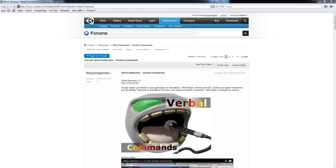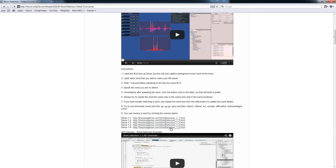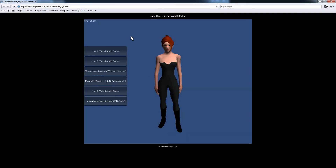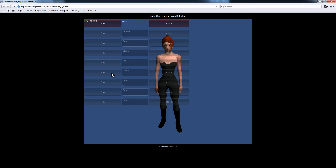Hello Unity Developers, I've made a new word detection demo so that you can control Mecanim with verbal commands. So let's take a look at Demo 1.6. It works in the web player, and you just pick whichever microphone you have connected. In my case, I have a Logitech headset.